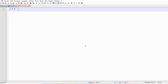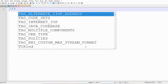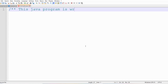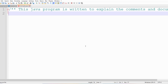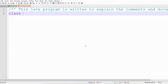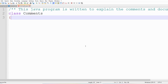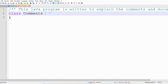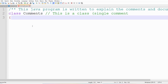First I will do the documentation: slash star star, then 'this Java program is written to explain the comments and documentation.' Now I need to close it with star slash - if I don't close it, there is an error. Now I write the class with a single line comment: two slashes then 'this is a class.' Single line comment does not need to be closed. Then I write public static void main with String args where S should be capital.